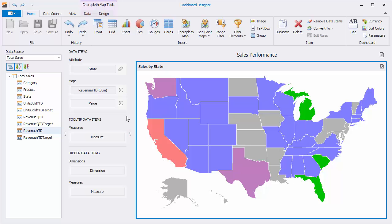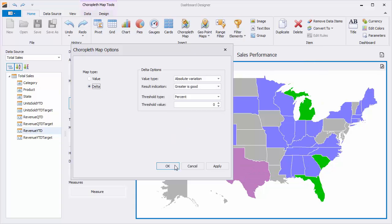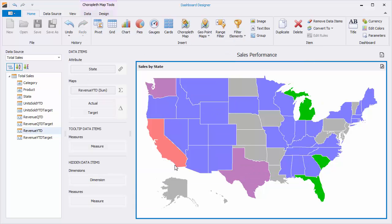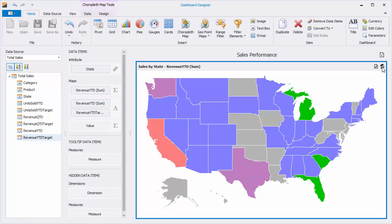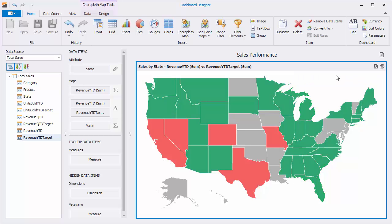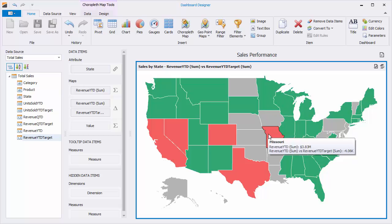Let's look at another type of Choropleth map. Click the Options button next to the Empty Value placeholder and switch the map type to Delta. Click OK and drag Revenue Year-to-Date to Actual and Revenue Year-to-Date Target to Target. Click the Values button in the map's caption to switch over to the Delta map. This map indicates the difference between the actual and target values of the revenue. The tooltip shows the absolute variation between the actual and target value.